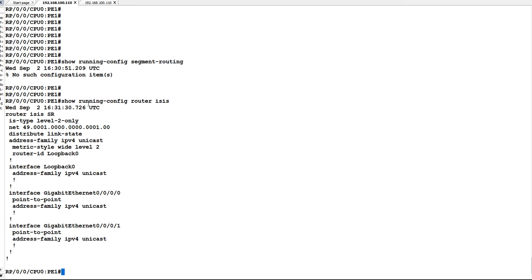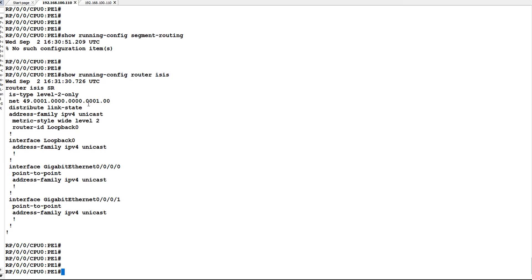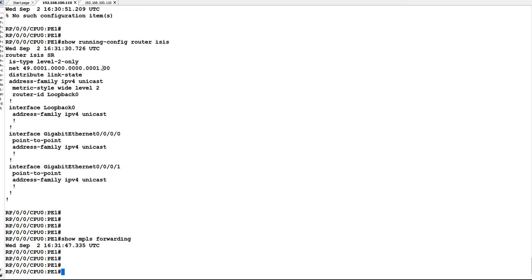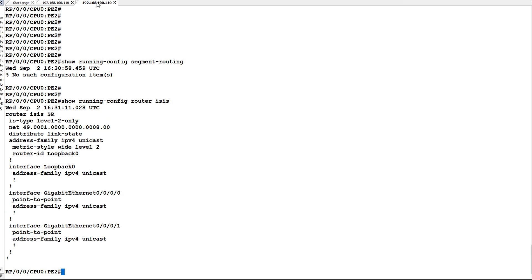On P1 also there is no segment routing configured on ISIS, and no prefix SID is configured on the loopback interface. Before proceeding further, let us check 'show mpls forwarding-table'. You can see nothing is showing in 'show mpls forwarding' because SR is not enabled and neither is MPLS enabled.